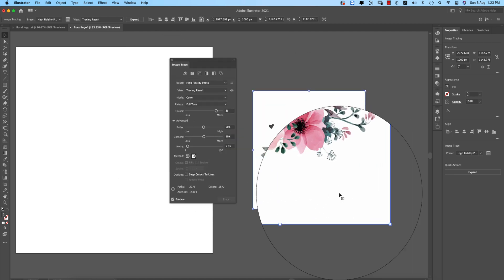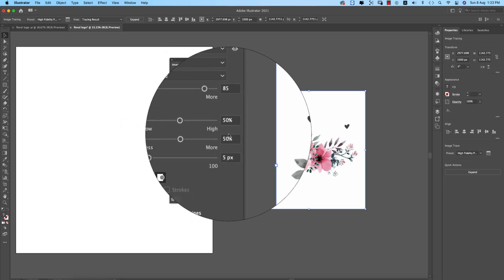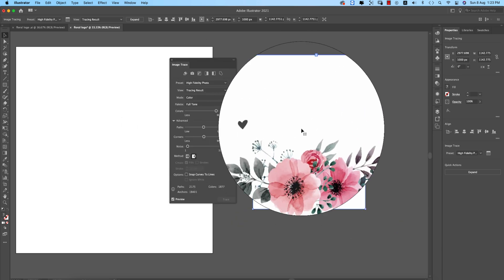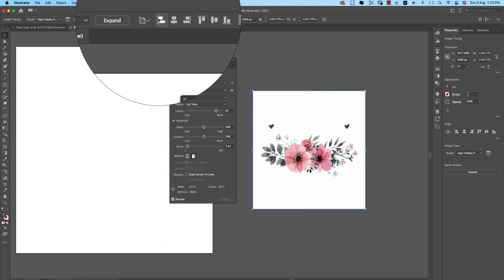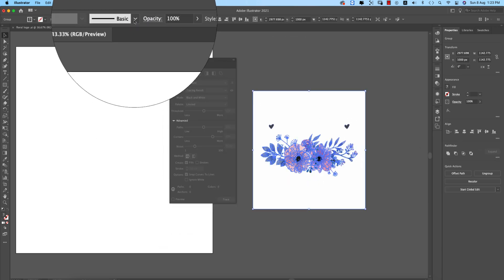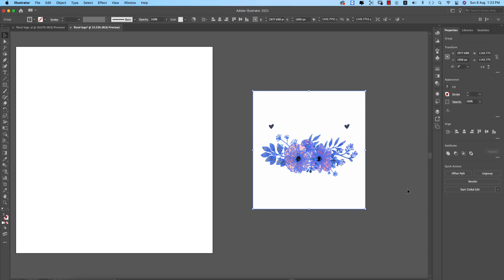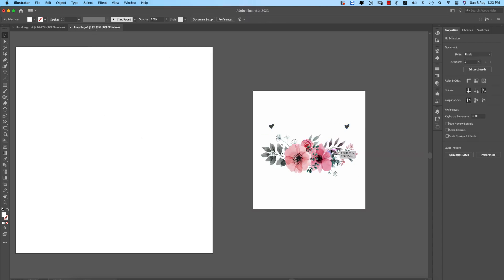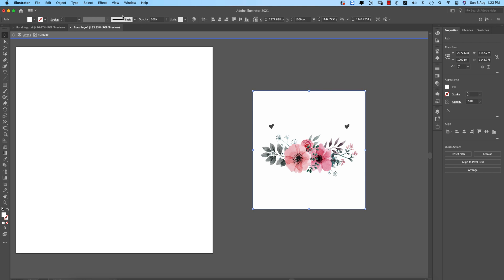The output could take several passes. There are also Advanced options if you need to refine things further, but I'm satisfied with this result. After that, click Expand — this is no longer a PNG, it is now a vector file.